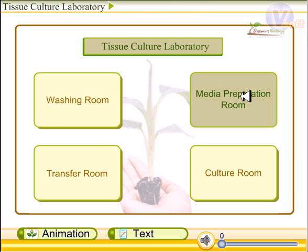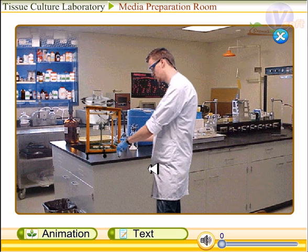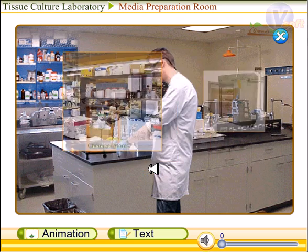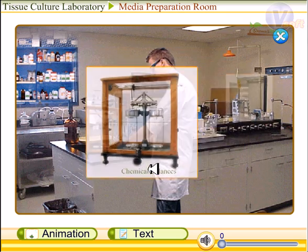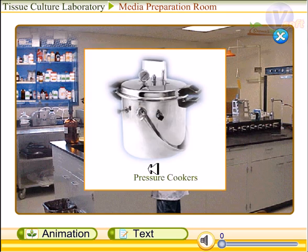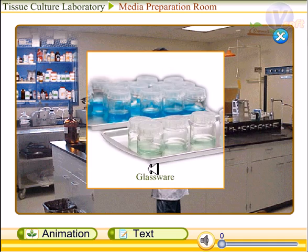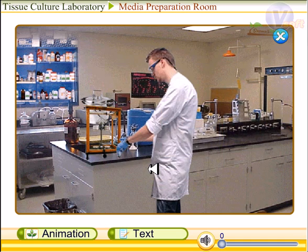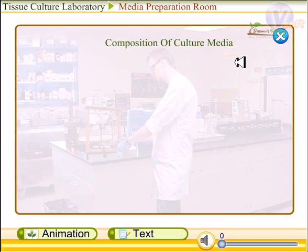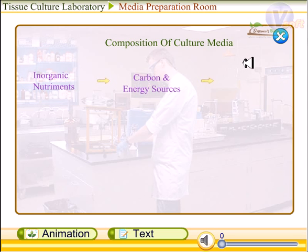Now we will look at the media preparation room. All preparations of culture media required for tissue culture are done here. This room should have all necessary items such as chemical stores, freezers, chemical balances, pressure cookers, pH meters, and the required glassware.